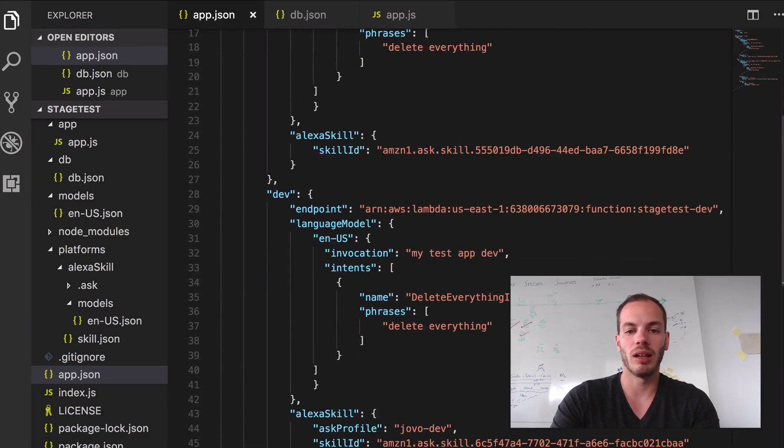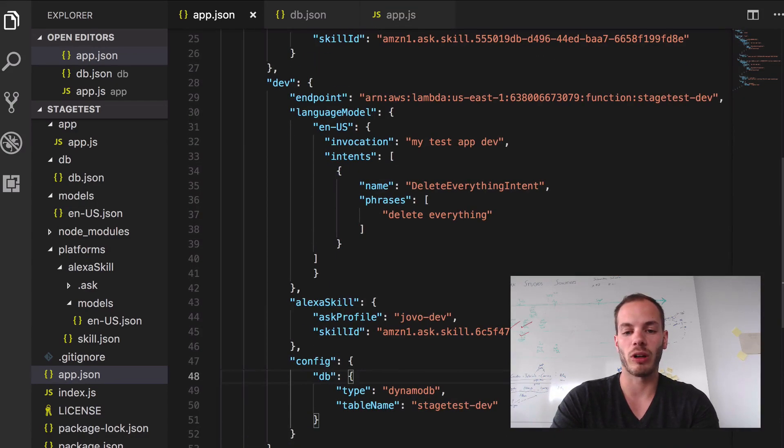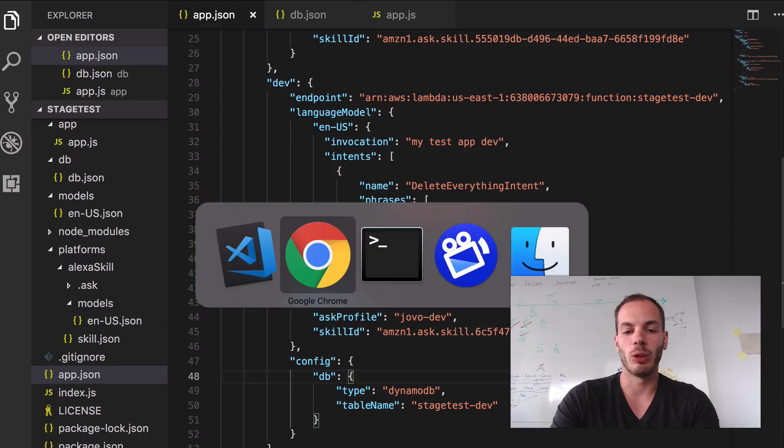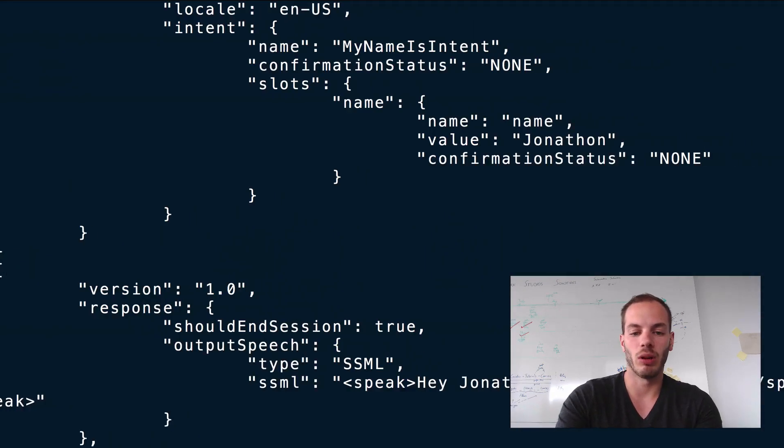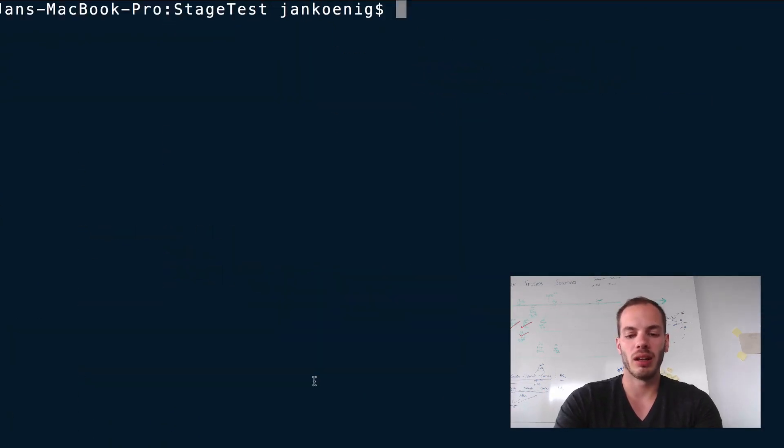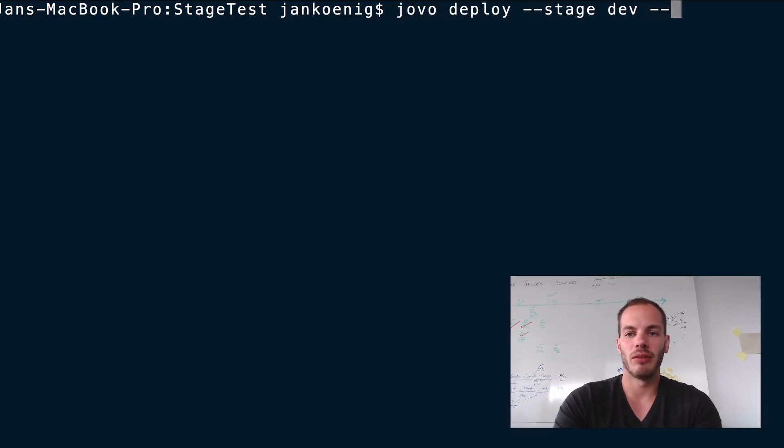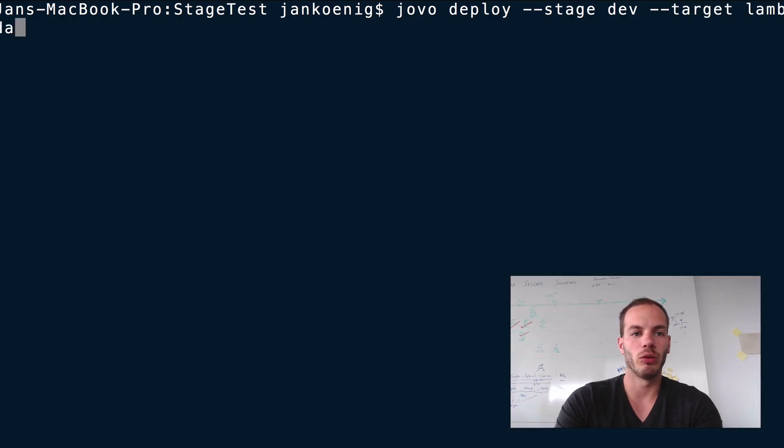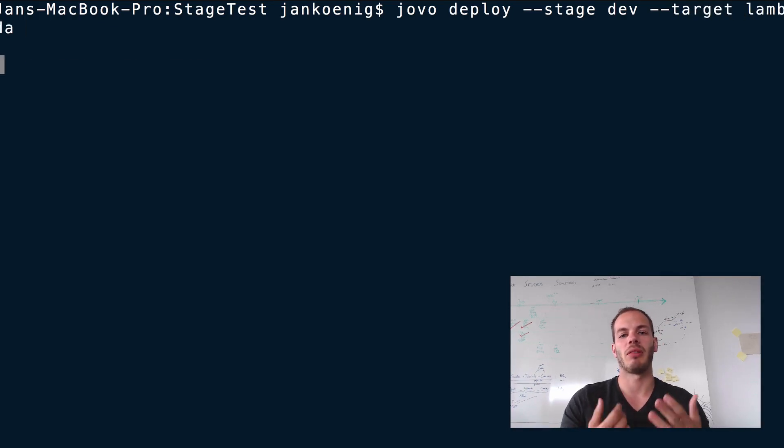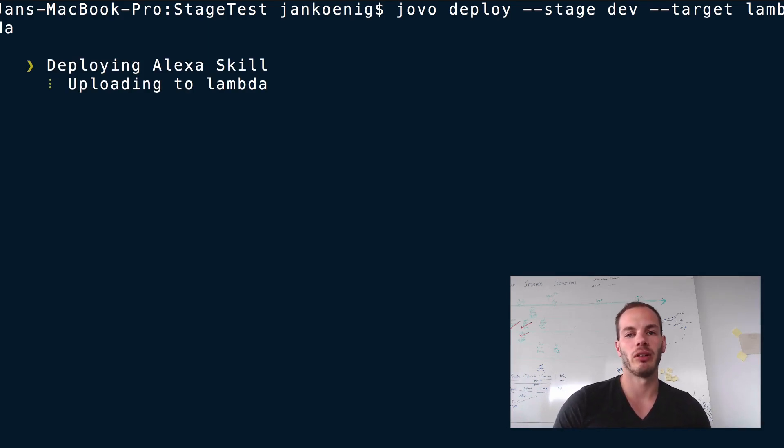Okay, nice. So that should work. And if we now deploy it and go to our terminal and deploy it by doing Jovo deploy stage dev and then target Lambda - we only want to upload it to Lambda. We don't want to update the skill because we didn't do any changes to it. So let's just upload it to Lambda.